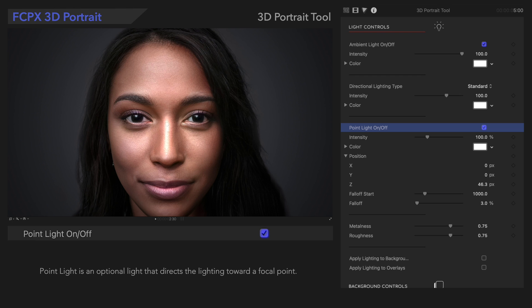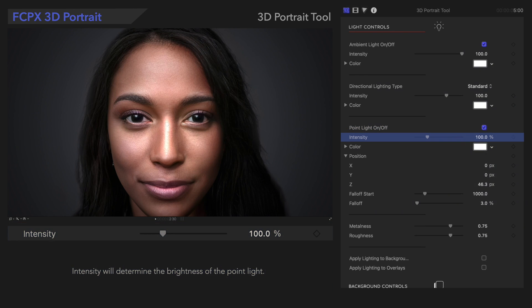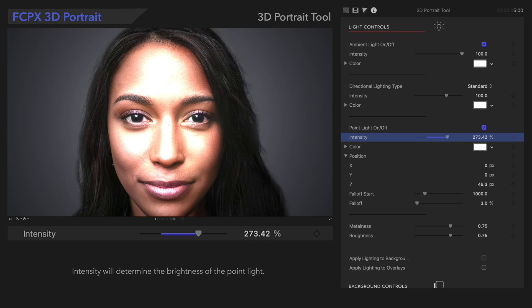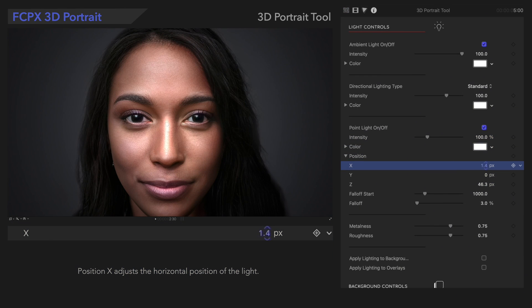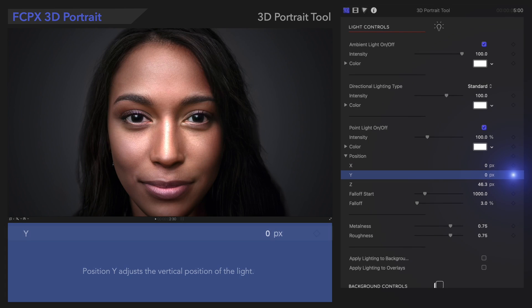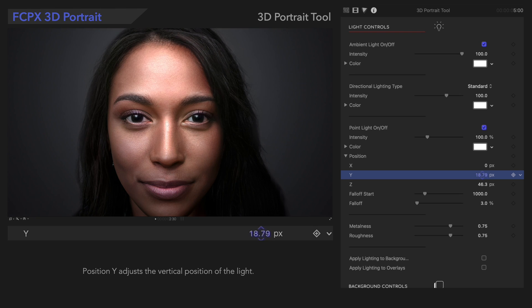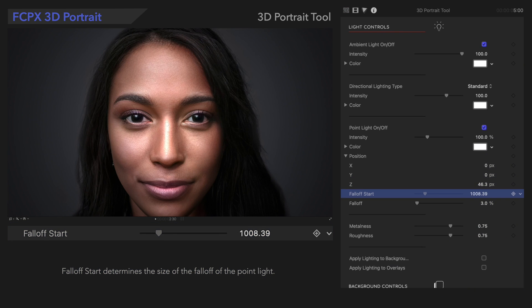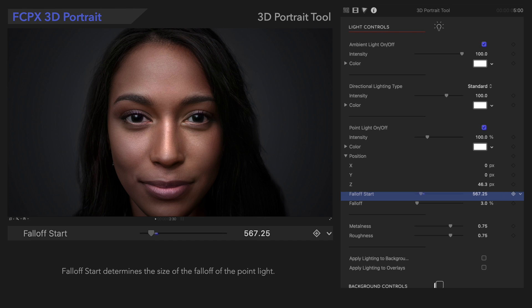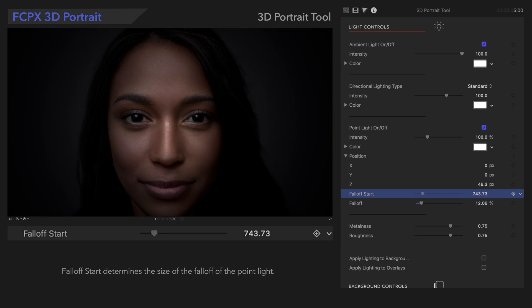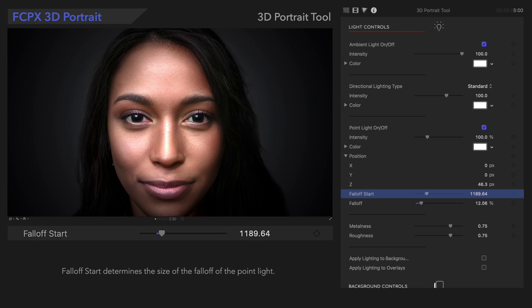Below that, we have additional controls for customizing the point light, such as intensity. With Position, we can adjust the horizontal and vertical position of the light. Fall Off Start determines the size of the falloff, and Fall Off determines the spread of the falloff for the point light. With these controls, we can establish a stronger focal point and hide unwanted background elements in the final result.